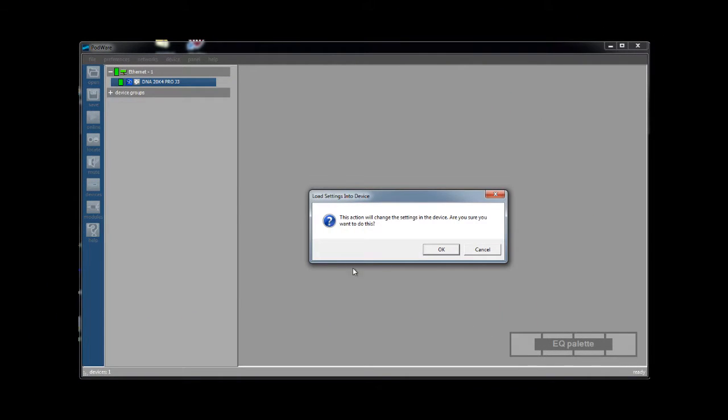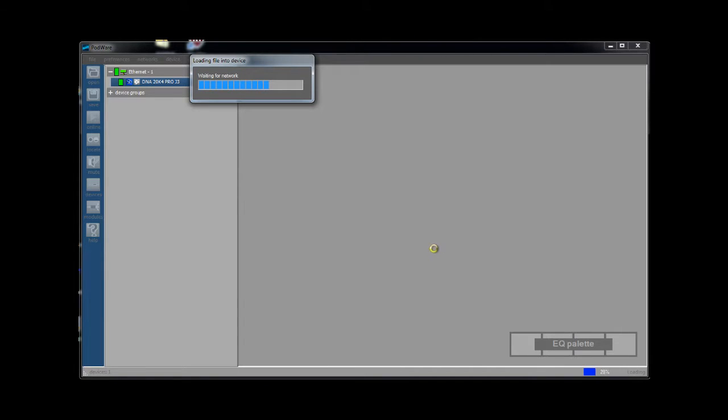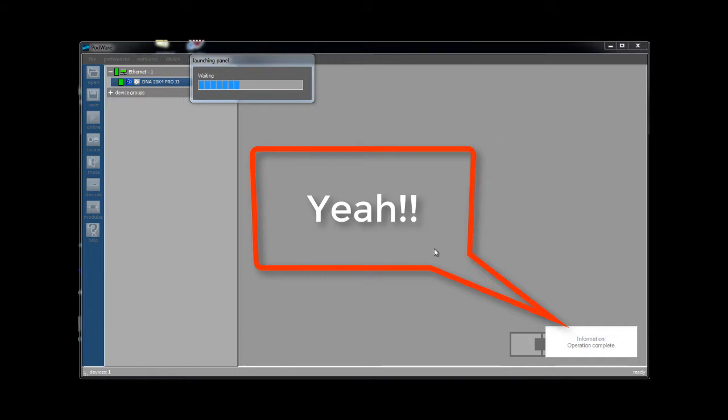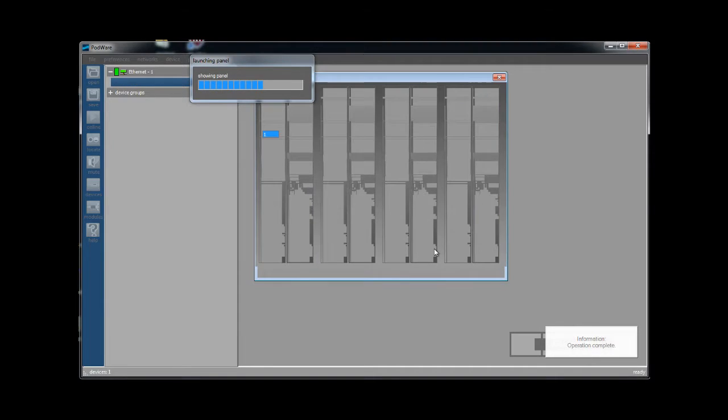A confirmation window will pop up asking if you are sure you want to continue. You must click OK to load the presets. Remember this will overwrite data that could be stored in those same presets on the amplifier. The presets will now be loaded into the amplifier. Please wait until the confirmation message is displayed in the lower right corner of Podware to continue.